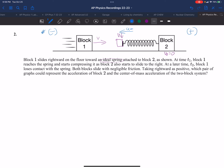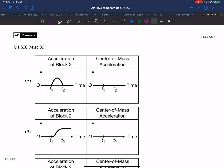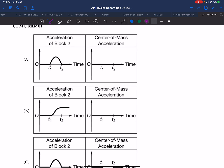Once block one hits the spring, the spring compresses, but it will also push back, which will cause block two to move in the positive direction. They slide without friction. We're looking at which graphs could represent the acceleration of block two, not block one. Block two is going to accelerate in the positive direction, so it has zero acceleration and then becomes positive.